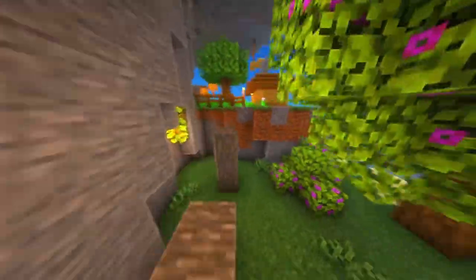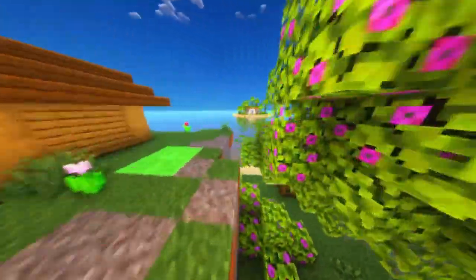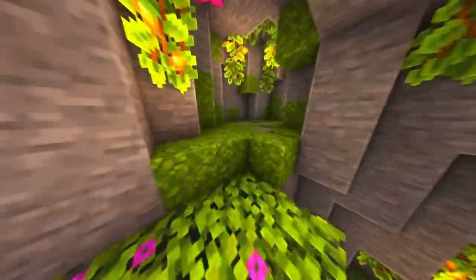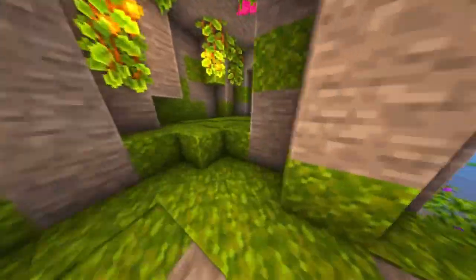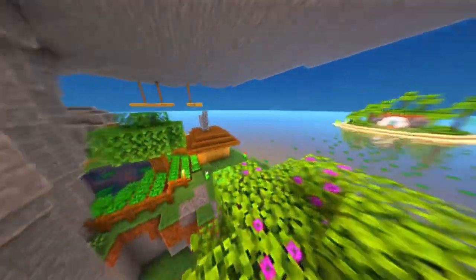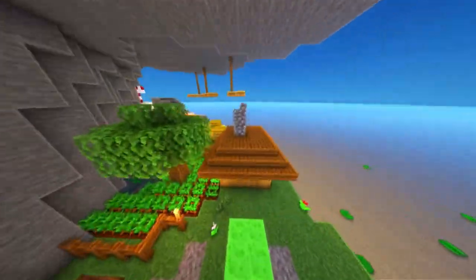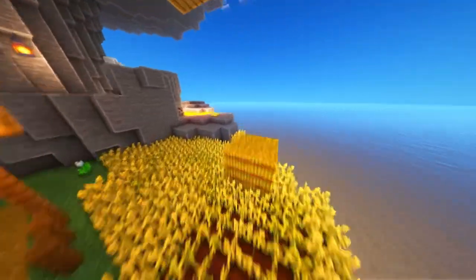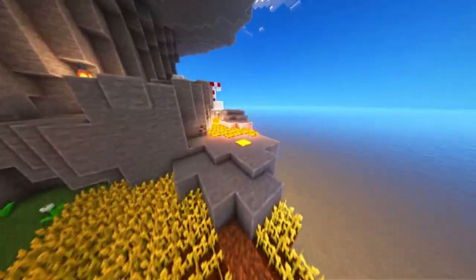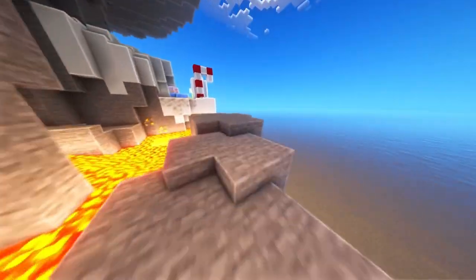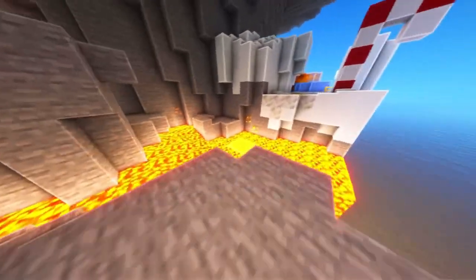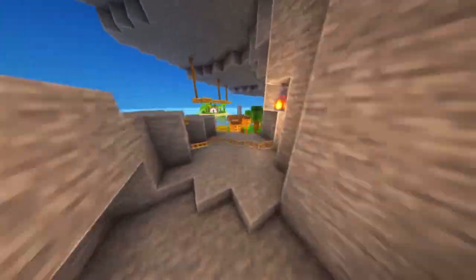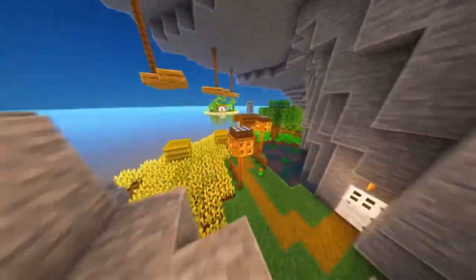In conclusion, installing mods in Minecraft is an easy way to enhance your game and experience new features. Just make sure to install Minecraft Forge, download the mod you want, and place it in the Mods folder. With these simple steps, you'll be able to bring new life to your Minecraft world with mods that fit your playstyle.